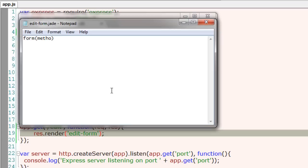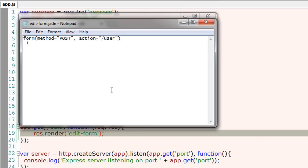Inside parenthesis I need to write my properties. First one is method and I am taking POST, and separate the properties, that is attributes, using comma. In action I am using slash user route.